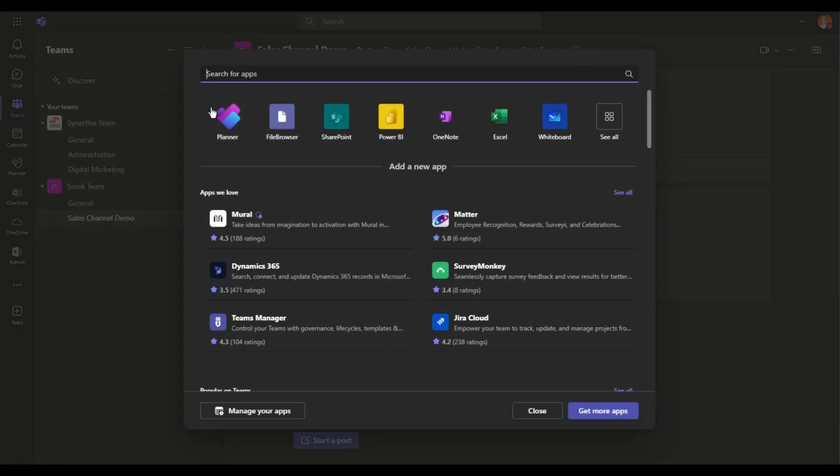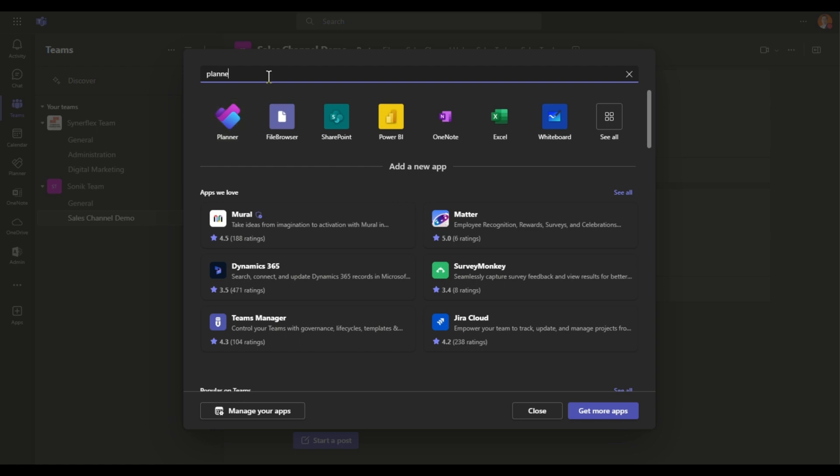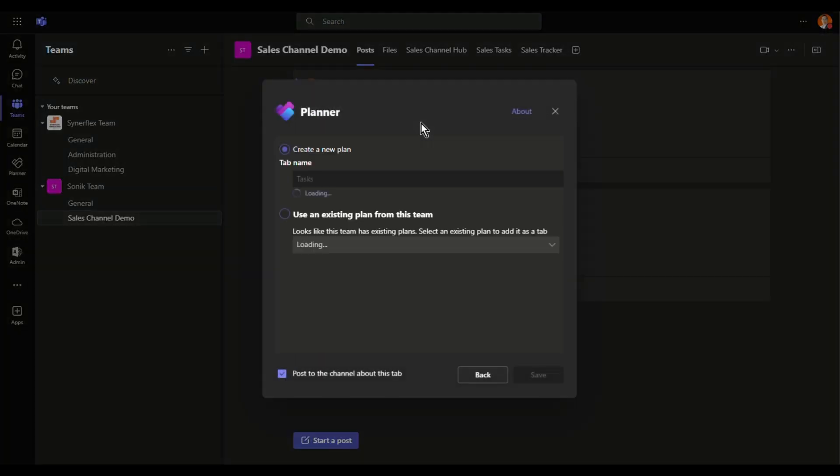Now the app I'm talking about is Planner. Because I use it frequently, it comes up over here. If not, just come here and type Planner and it will pop up over here. Just select it.